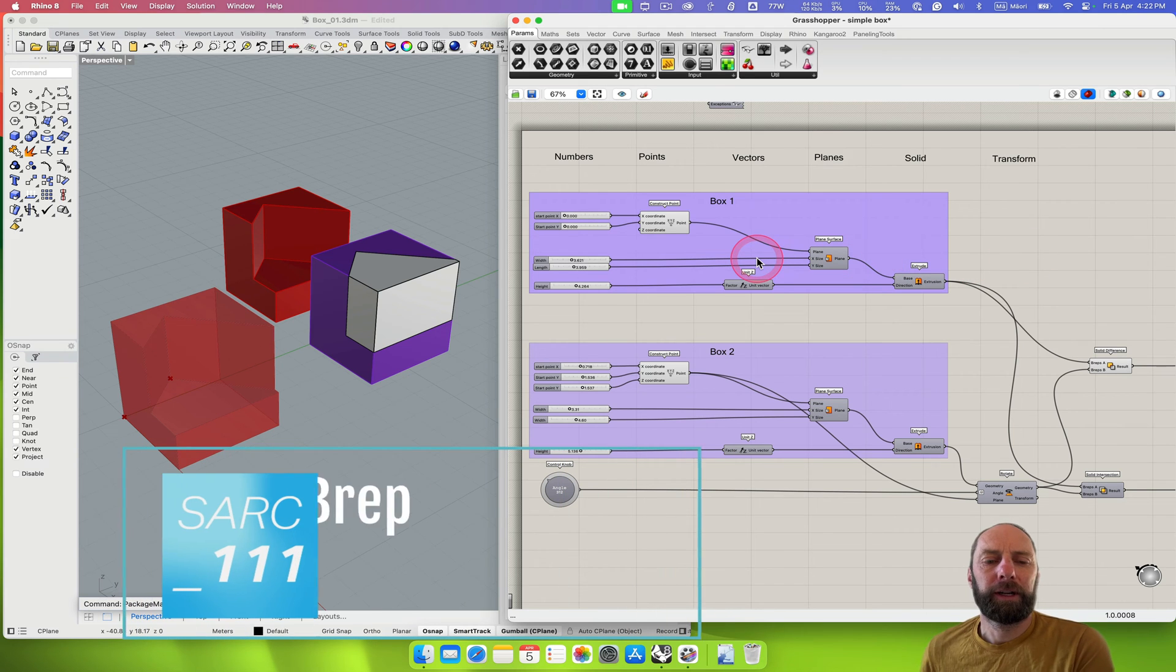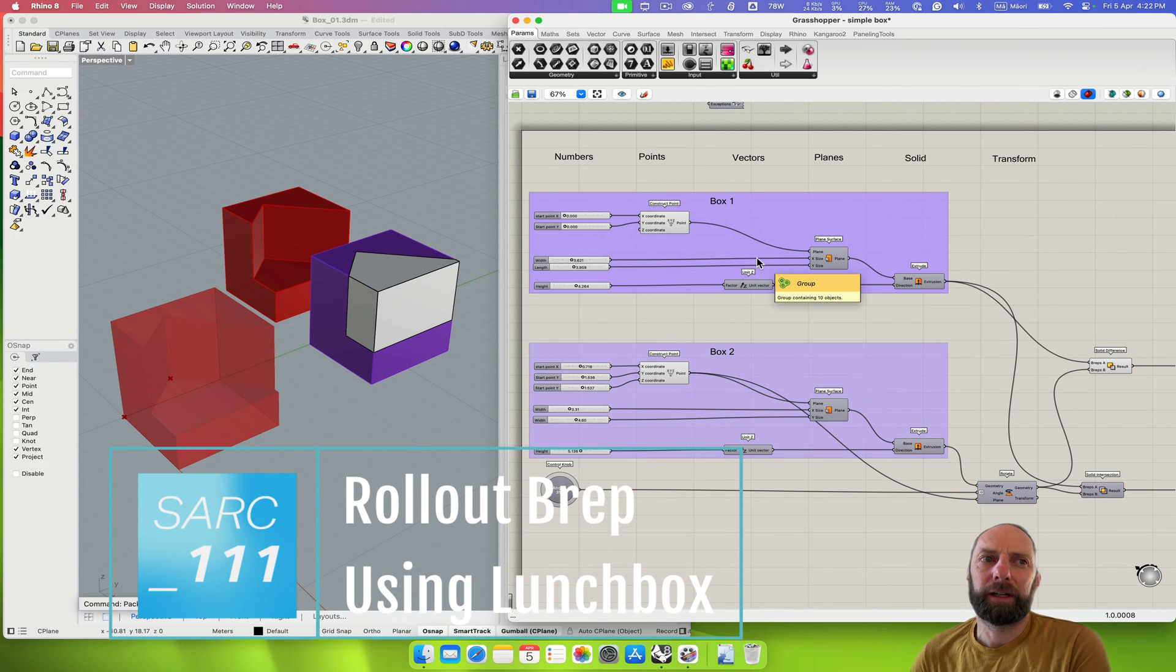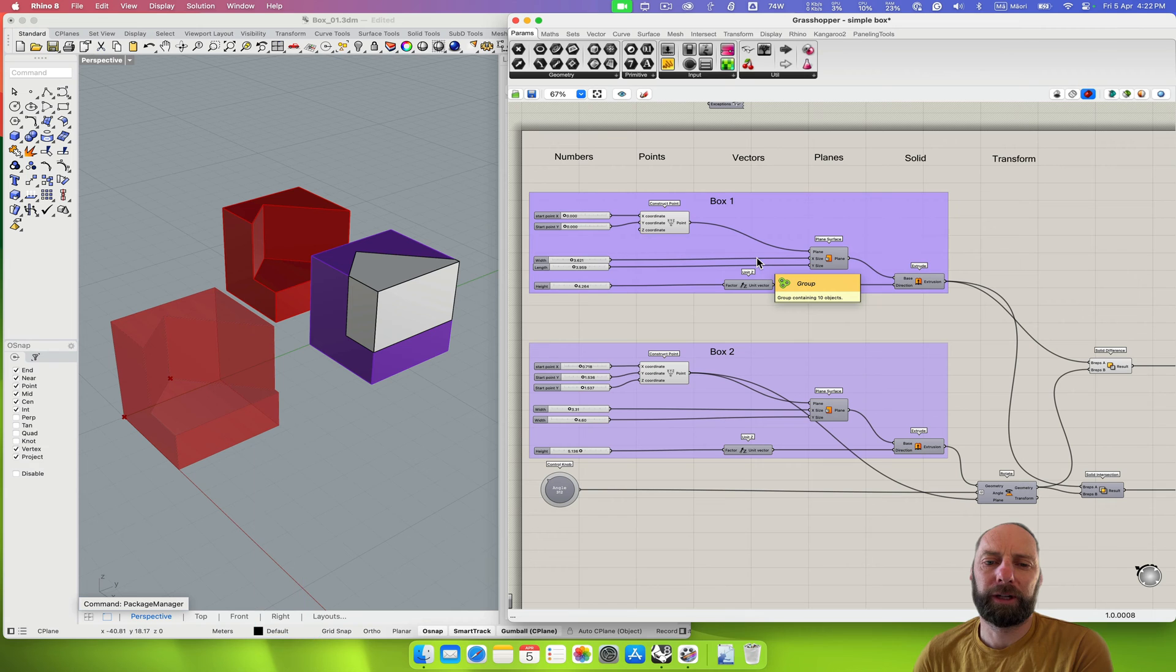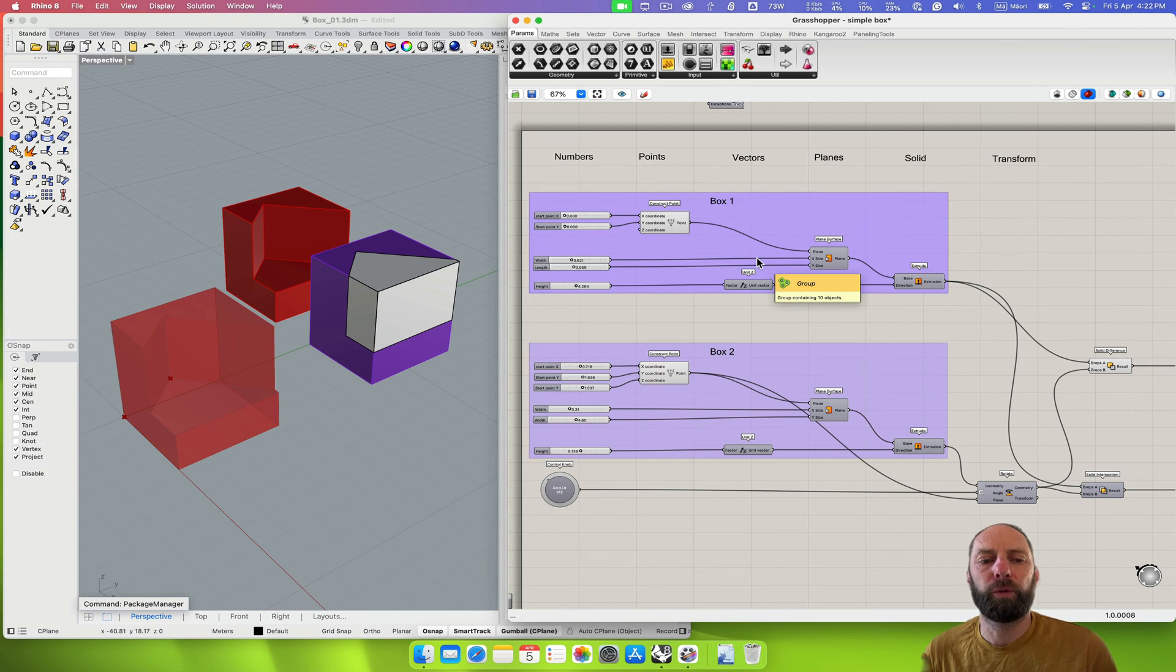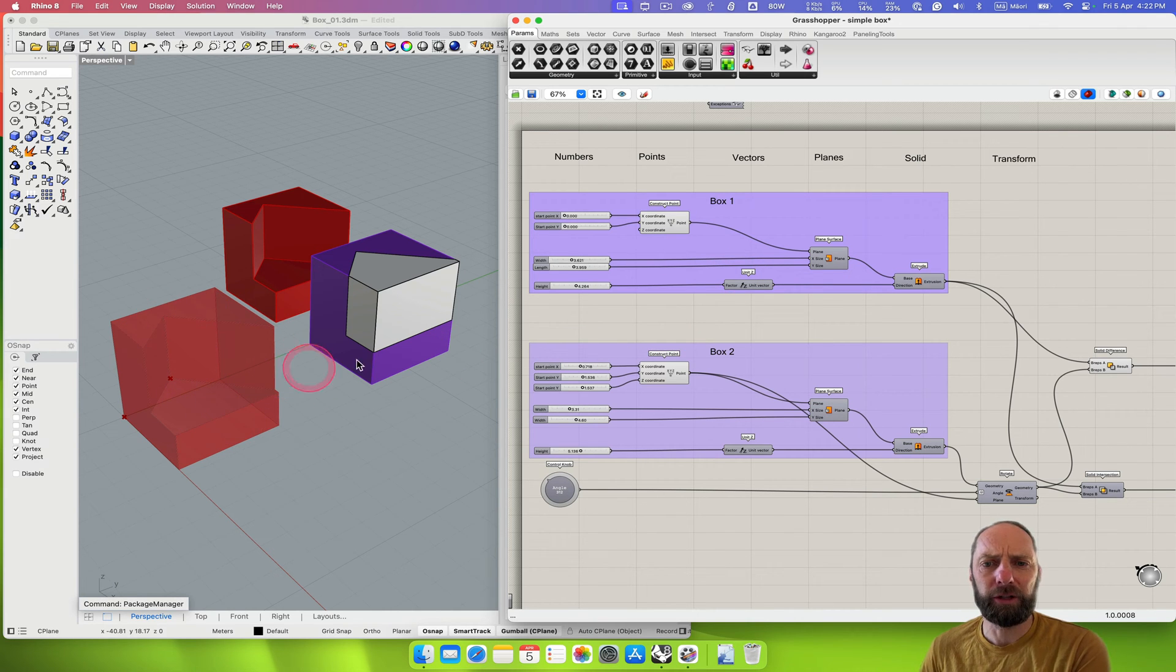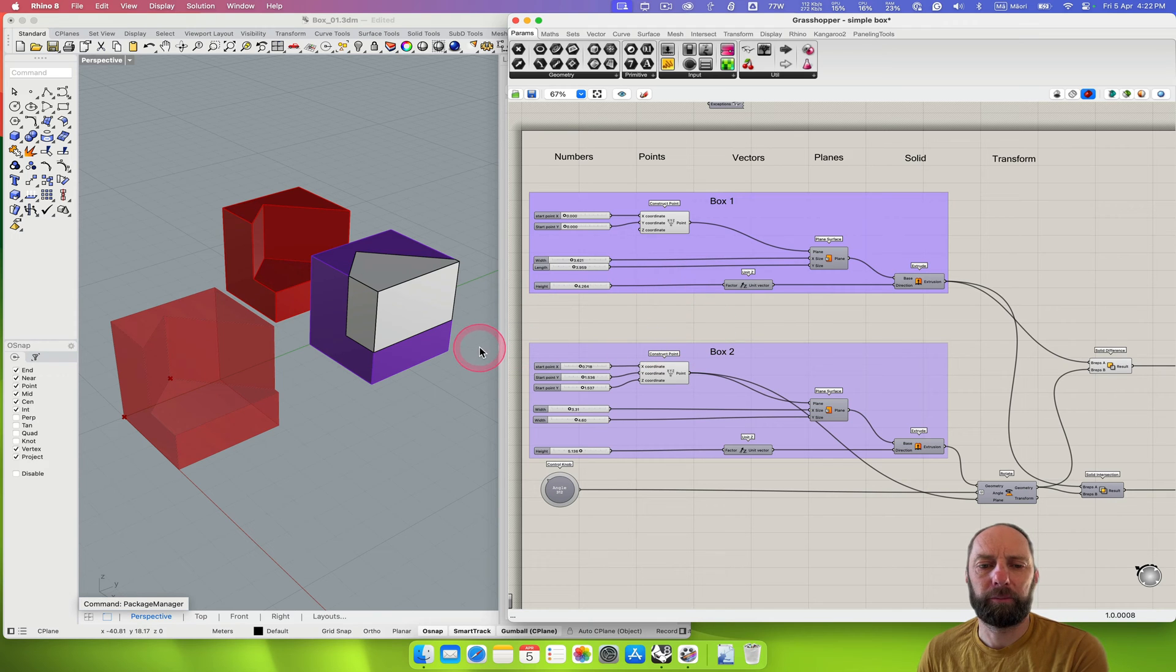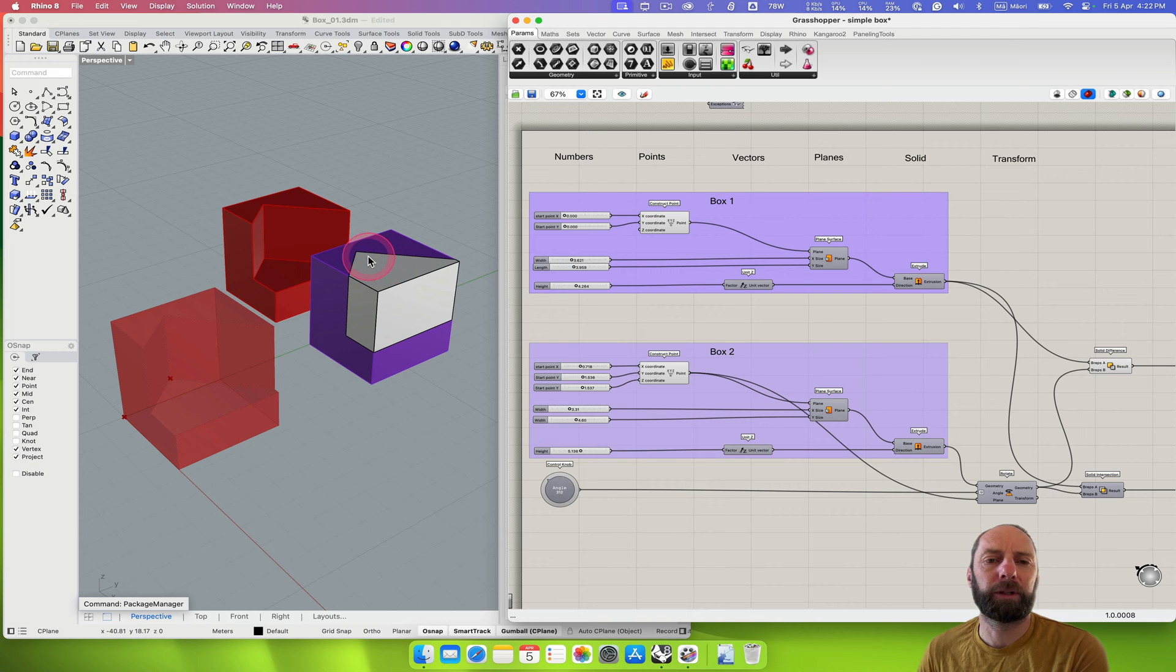Kia ora everyone, today we're going to go over how to make a simple way of creating a folded out form into 2D of a complex shape, or I guess a complex model here, using Grasshopper.